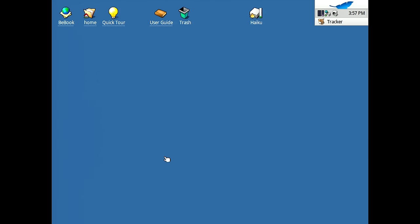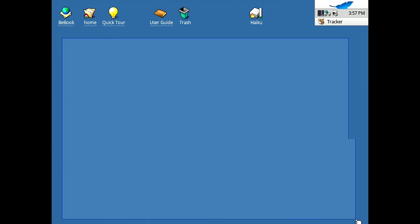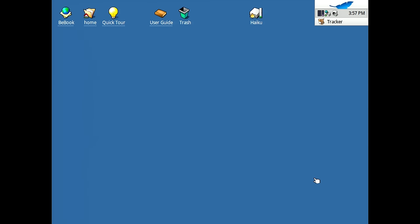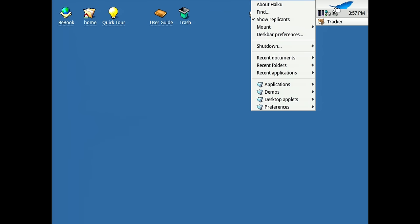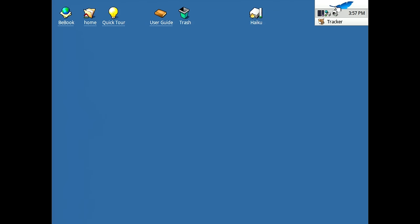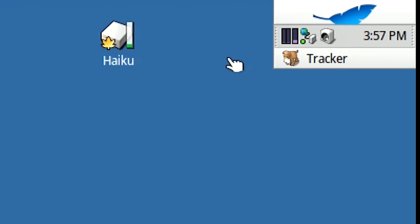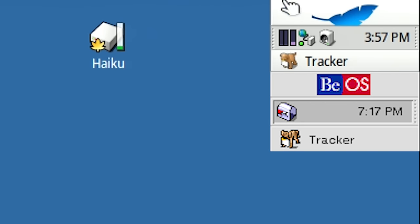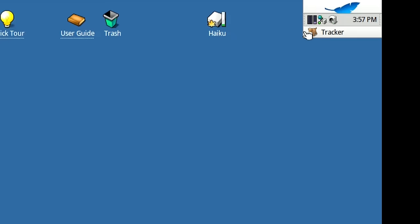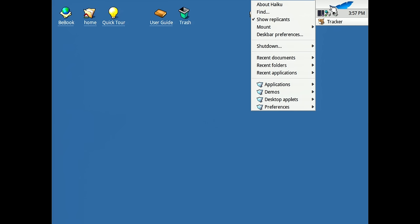So if you used BeOS back in the day, this will look very familiar to you. You'll feel right at home. And that is by design because Haiku is meant to be easily switchable to from somebody who was using BeOS. So you've got the same UI elements. You've got the desk bar up here, though they have applied a modern coat of paint to all this stuff. So compared to the BeOS desk bar, the Haiku one looks more modern, more sleek, which I think is definitely a nice touch.